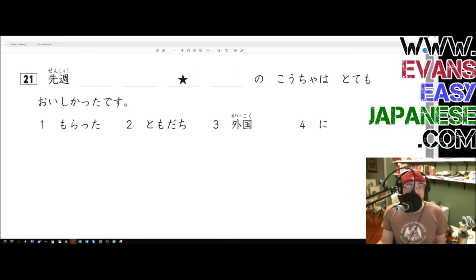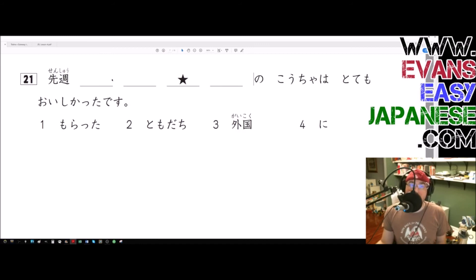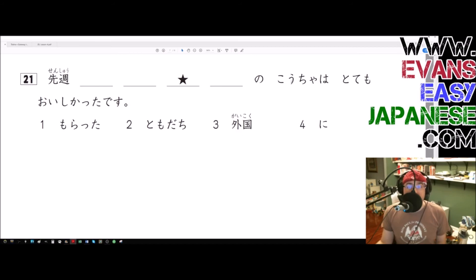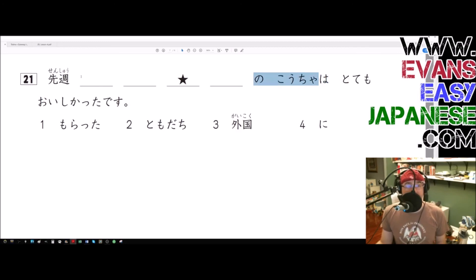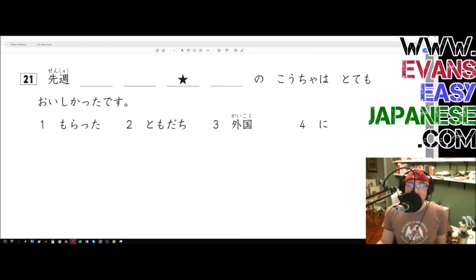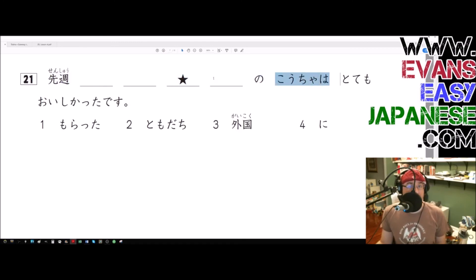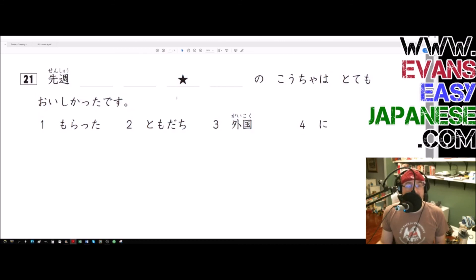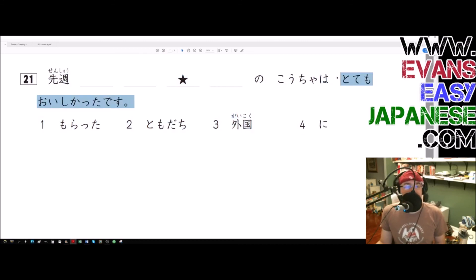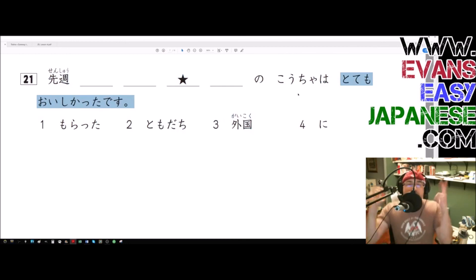Okay, so senshu tomodachi ni morata gaikoku no kocha wa tottemo oishikata desu. Okay, so the tea - here's the wa particle - as for the tea that's foreign tea that I got from a friend last week. As for - one more time - oh my gosh, the wa particle - as for the tea that's foreign and is also from a friend tomodachi ni morata last week - it is very delicious.